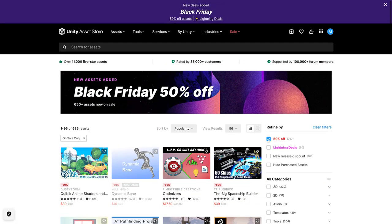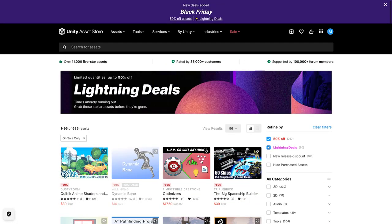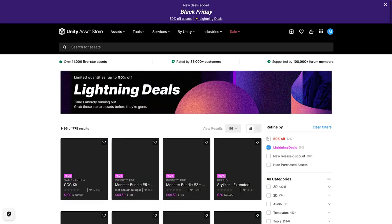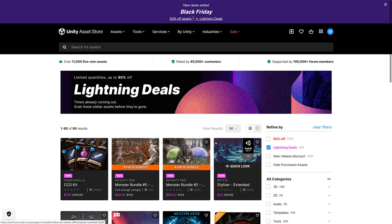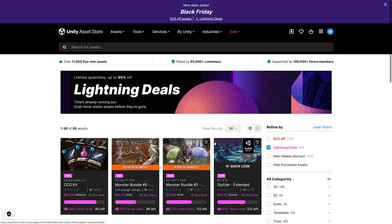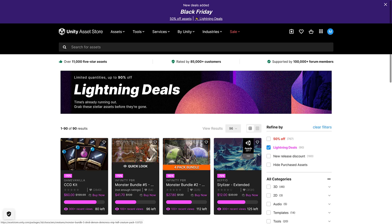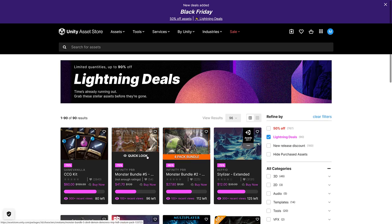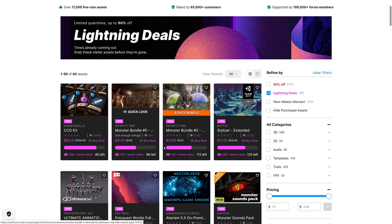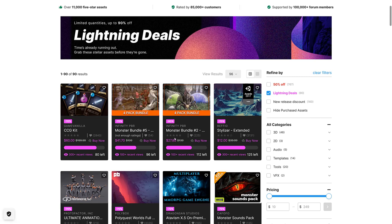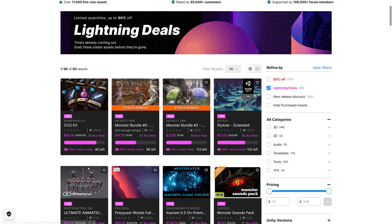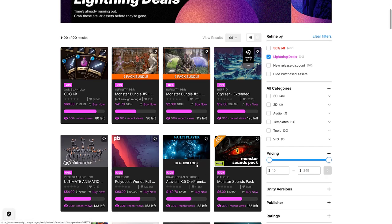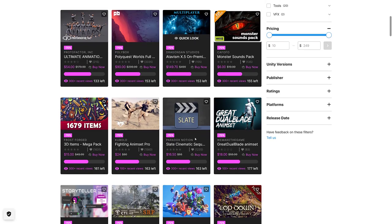But on top of that, they're also having the lightning deals. Lightning deals basically are every few hours, they're launching a new lightning deal. And until they sell out, there's a discount that just drops a little bit as it sells. So it starts off at 90% off, and then as they sell more and more packs, it goes down a little bit.